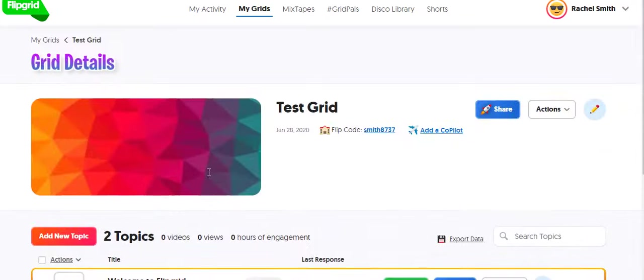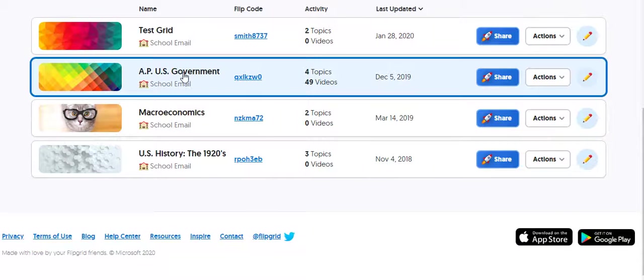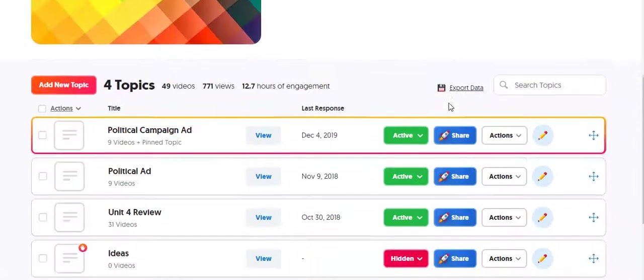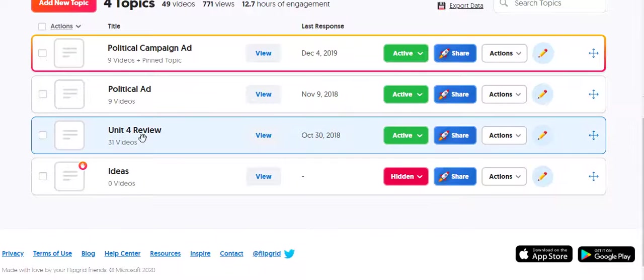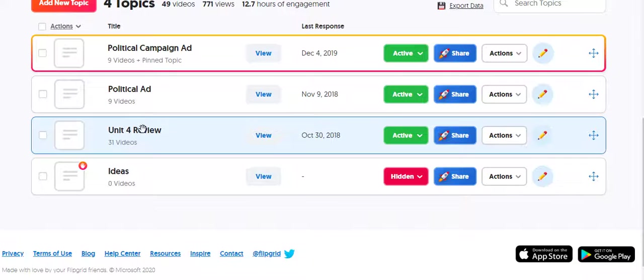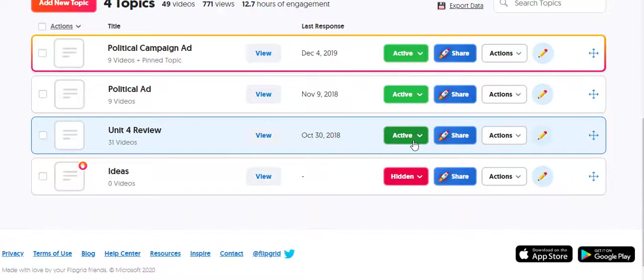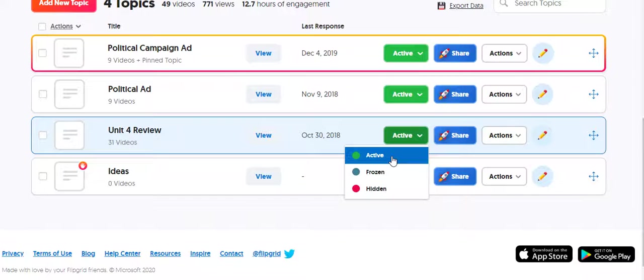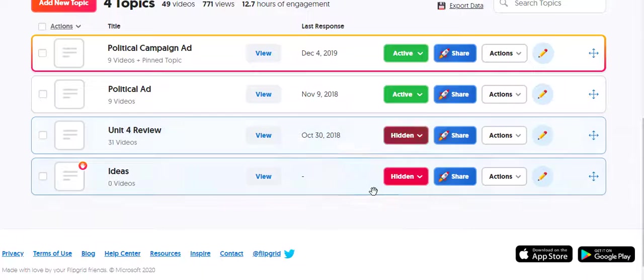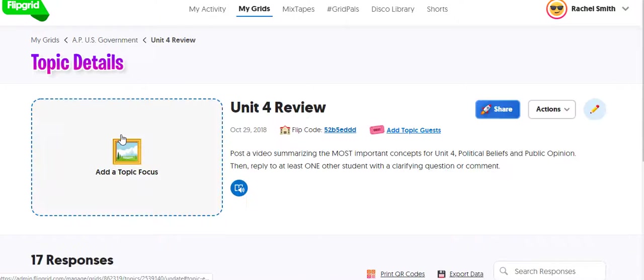So let me show you what some of my students have done. So this was from my APUS government class. I had them do a few things here. We'll take a look at their unit four review where they recorded little review videos and had to record responses to each other. And you'll see here this is active so students could continue to post since this is from last year. I'm going to hide it so that students can't discover it and they can't post to it.